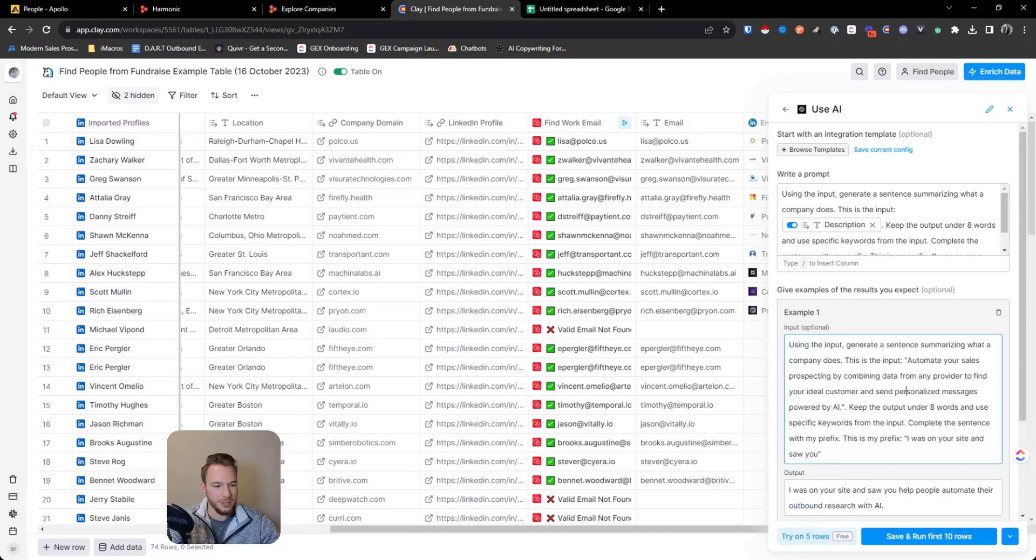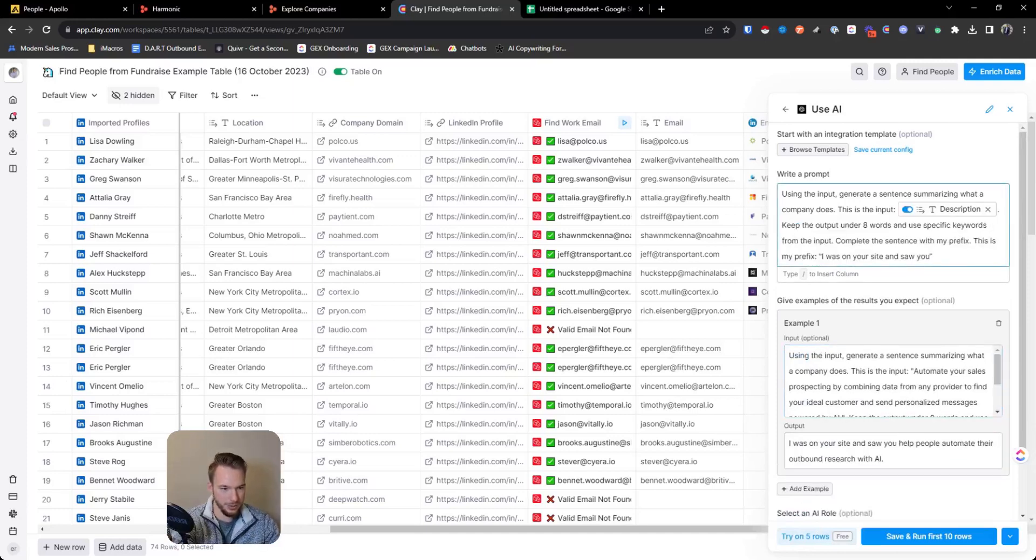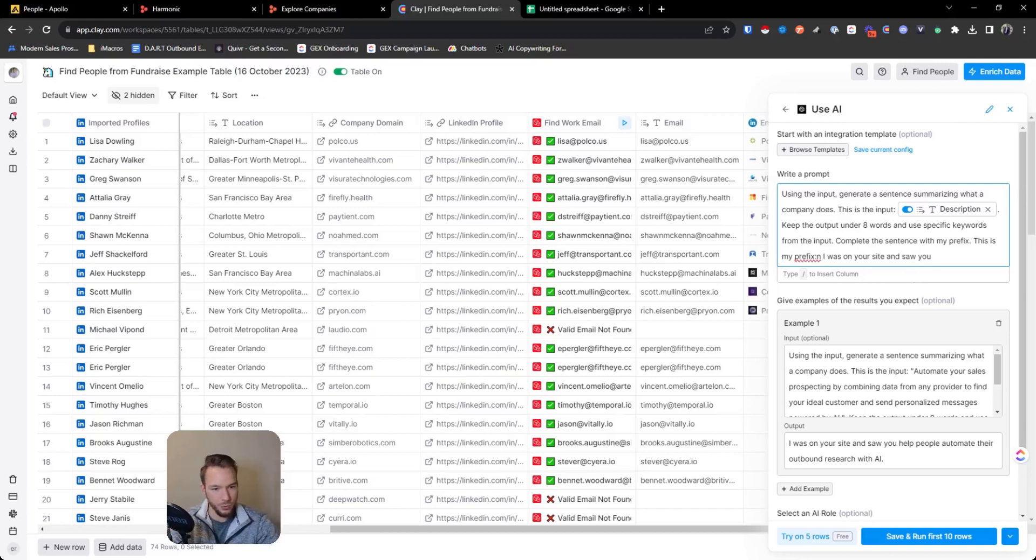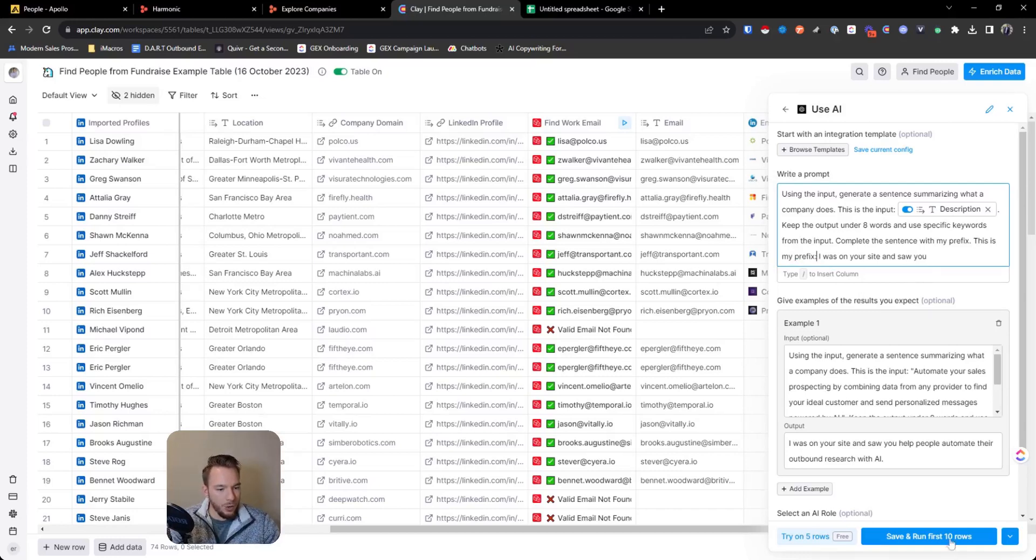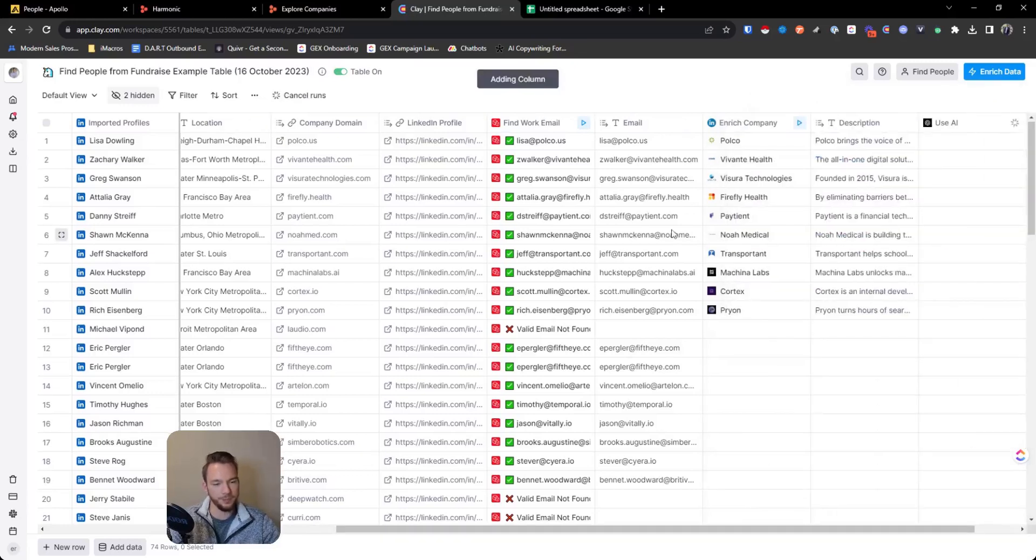This is my mistake. I need to change this. You don't need the quotes. Now we can save this and we'll let it run.